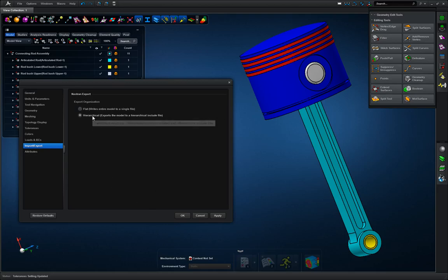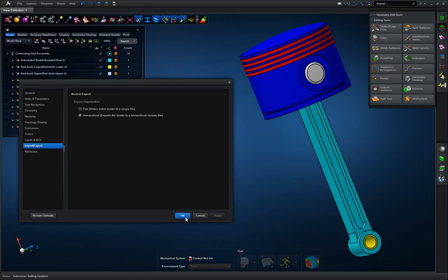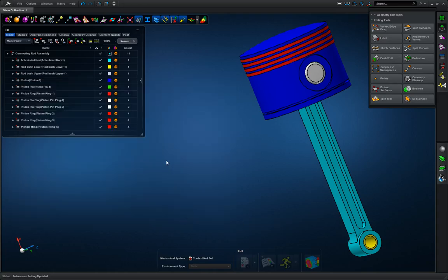So I always go hierarchical, and that's what we're going to do here. Go ahead and hit apply and okay.